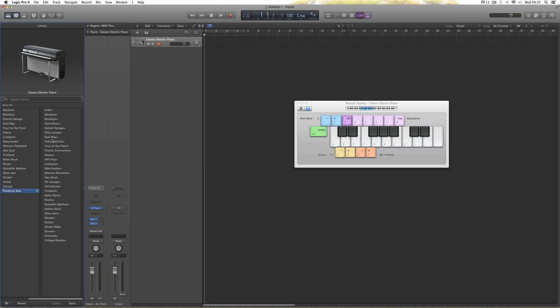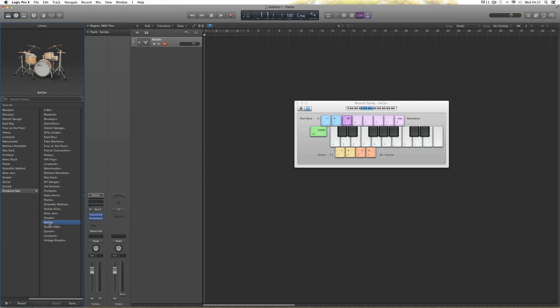Bear in mind, these Producer patch kits in the library are a combination of a mix and the kit that loads all together. Don't choose something like the Motown kit, which loads a very complex mix. The best kit to load is the SoCal Plus kit, which loads a very simple mix, and we can change the kit any time we want after that. So load the SoCal Plus kit.